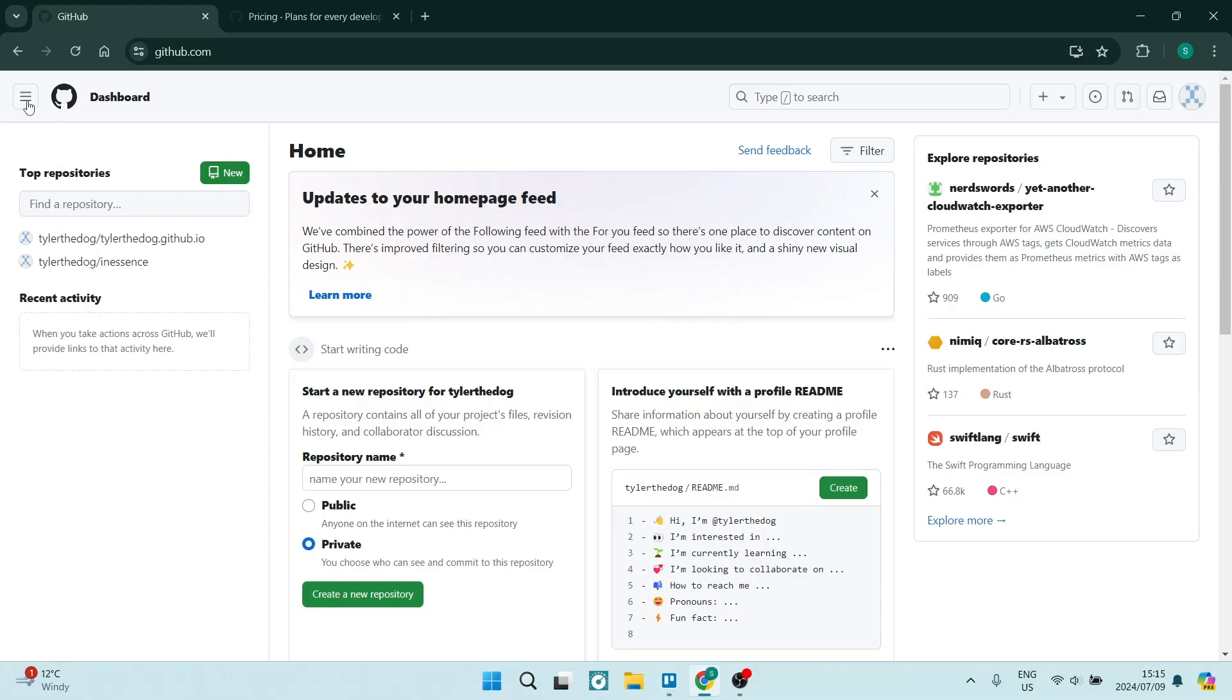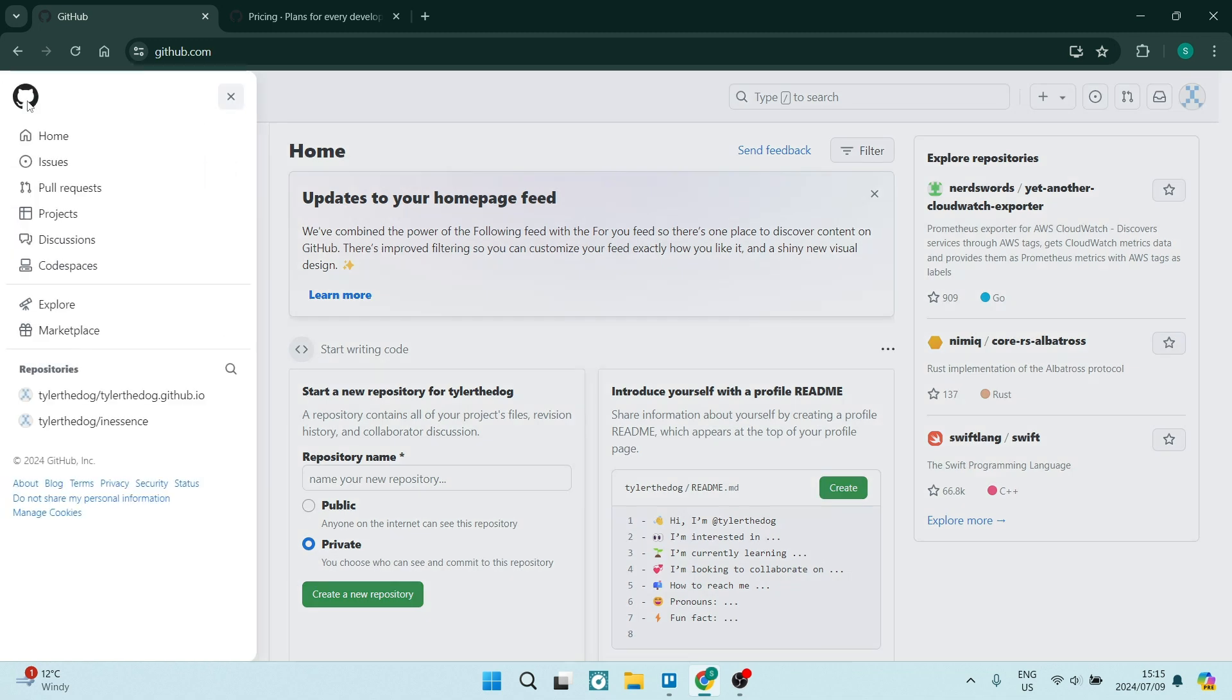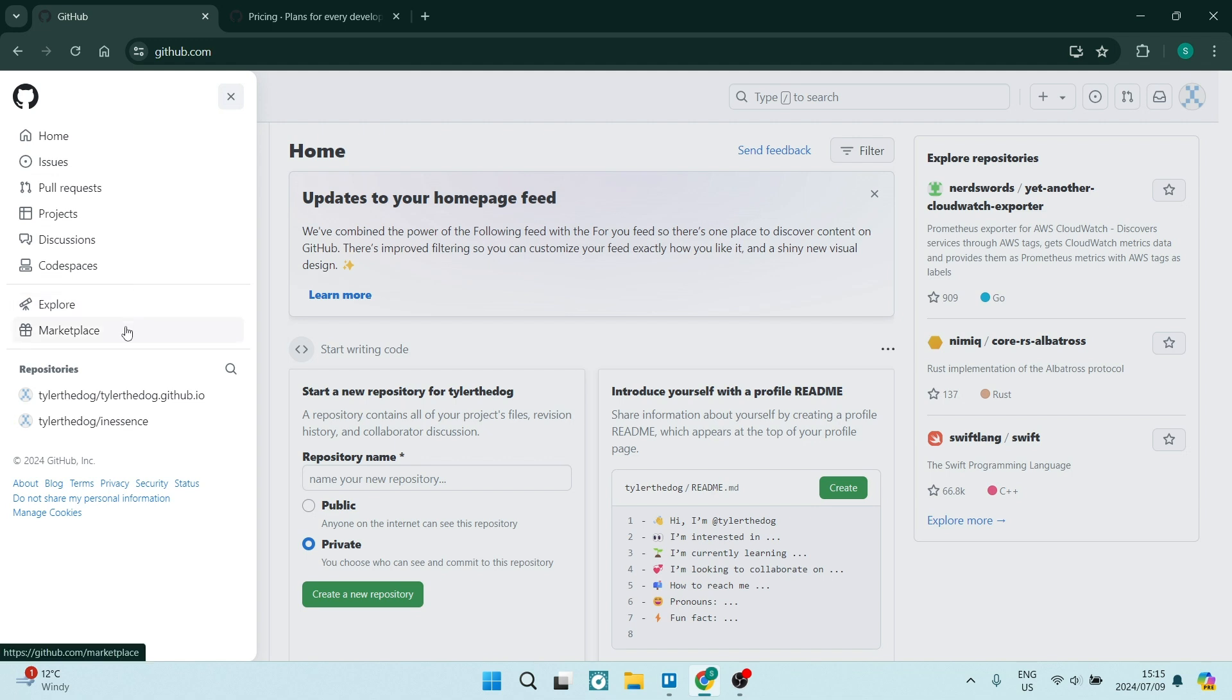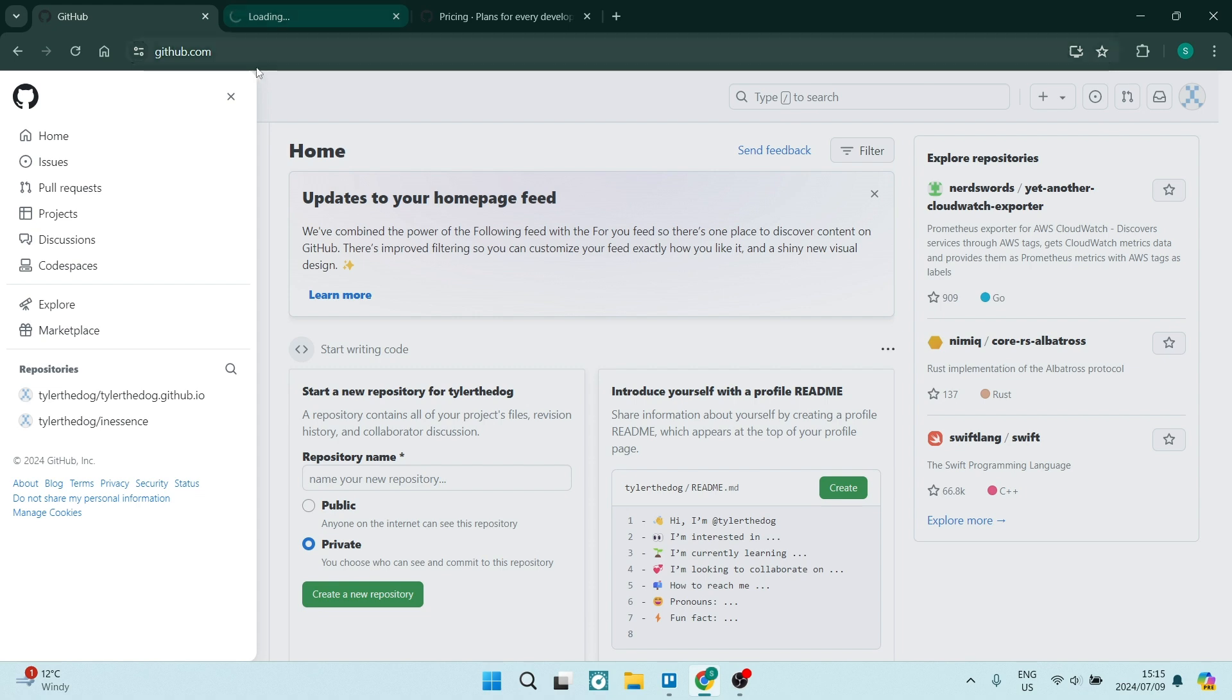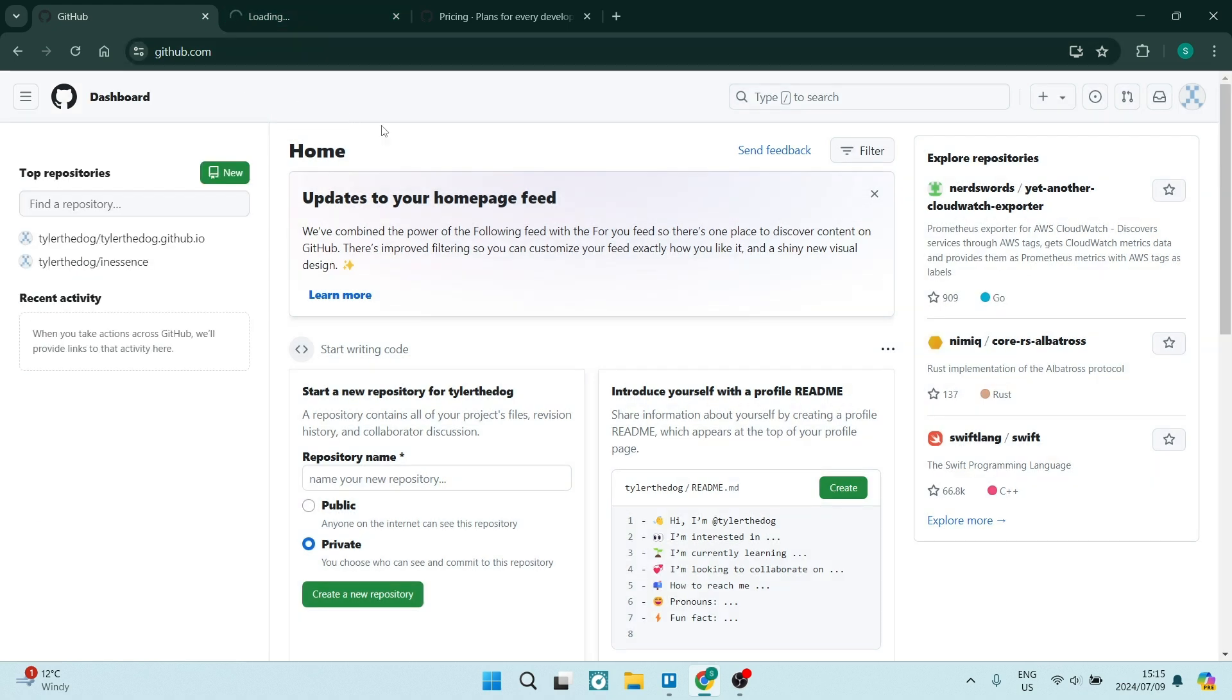So what is GitHub? GitHub is a web-based platform that provides version control and collaboration features for software development projects using Git. It allows developers to store, manage, and track changes to their code repositories, as well as collaborate with other developers on projects.